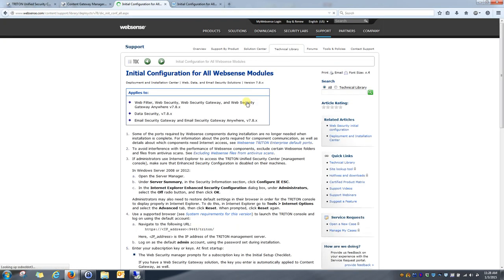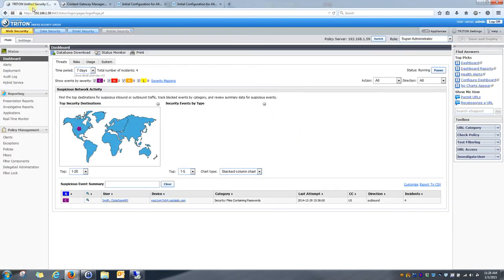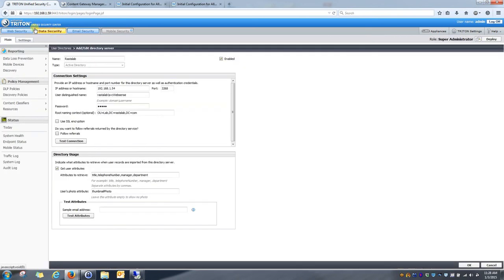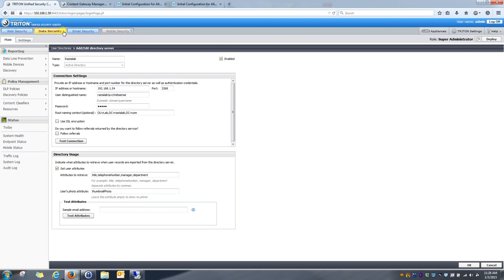Now, one thing to note, a prerequisite for activating data loss prevention in your proxy solution is going to be having the data security module installed in the Triton Manager. When I say that, I'm talking about you'll have web security and the data security module installed. These are the two prereqs that you need before data security can be activated in your content gateways.